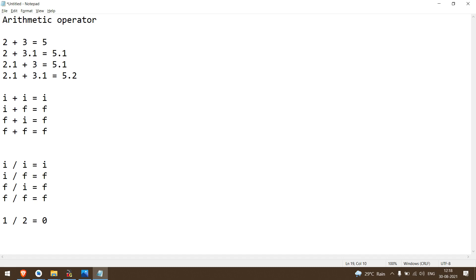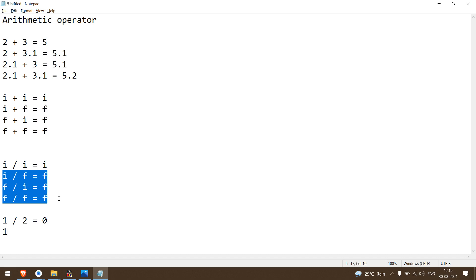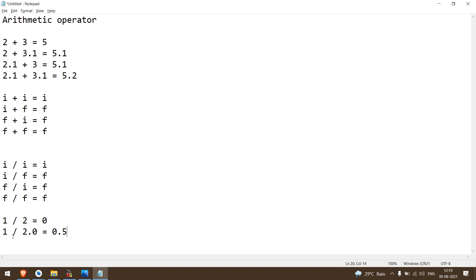If you want the correct answer, you have to follow one of the rules. Like integer divided by float - you have to change the data. If I change the denominator to float, instead of 2 I write 2.0, that is float. So integer divided by float, now you get the answer as float.